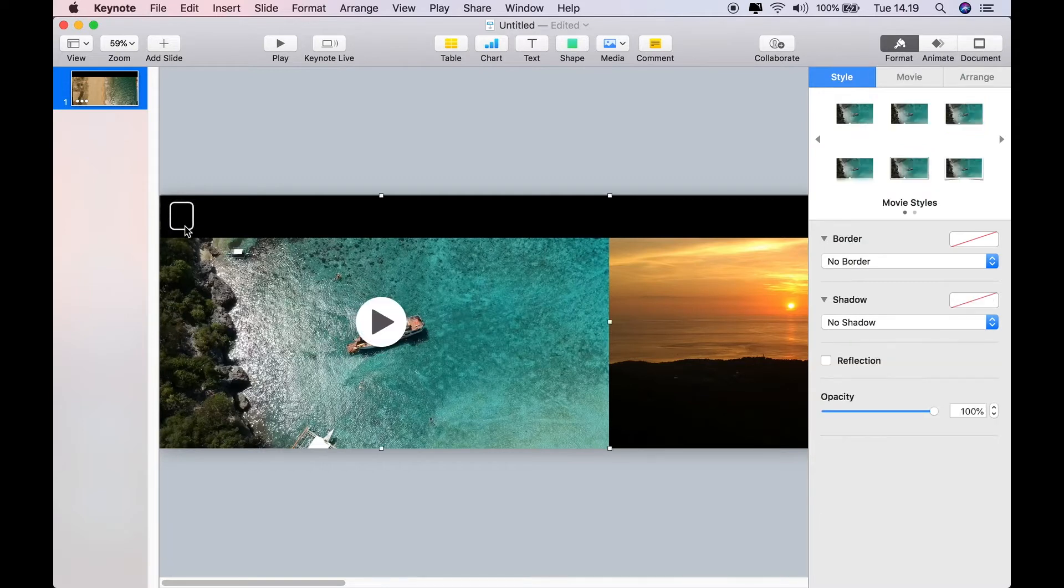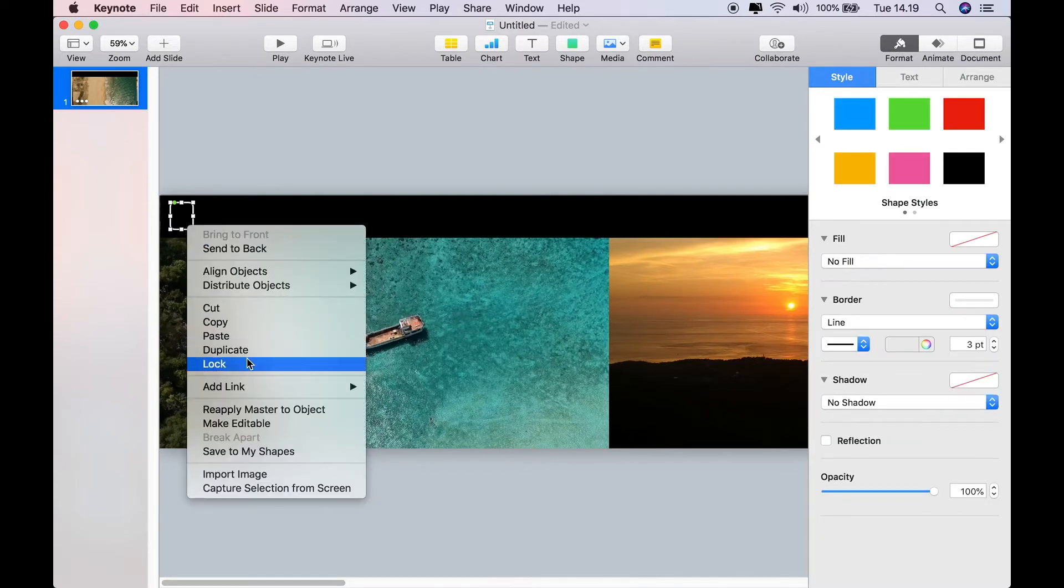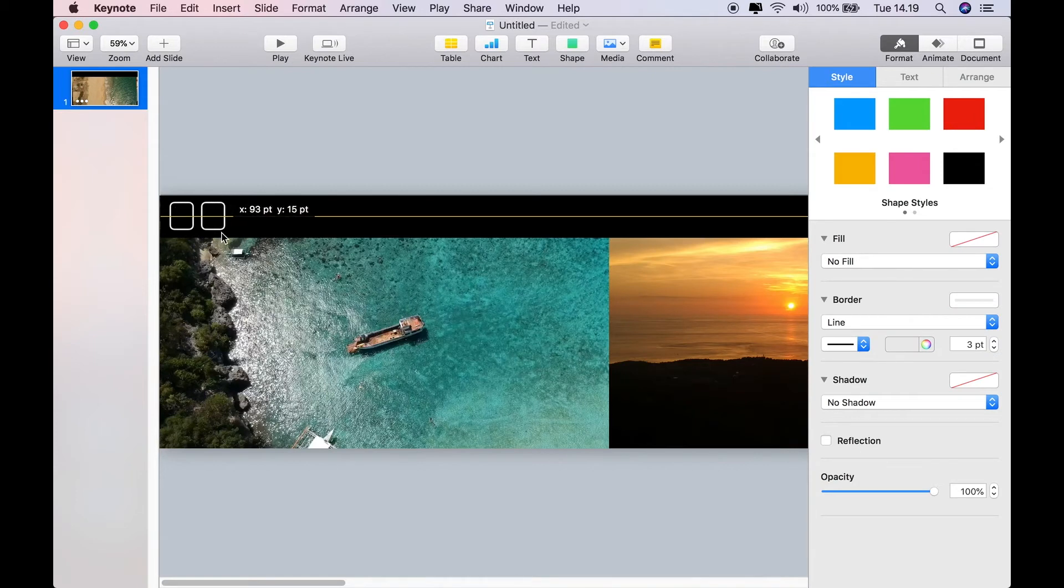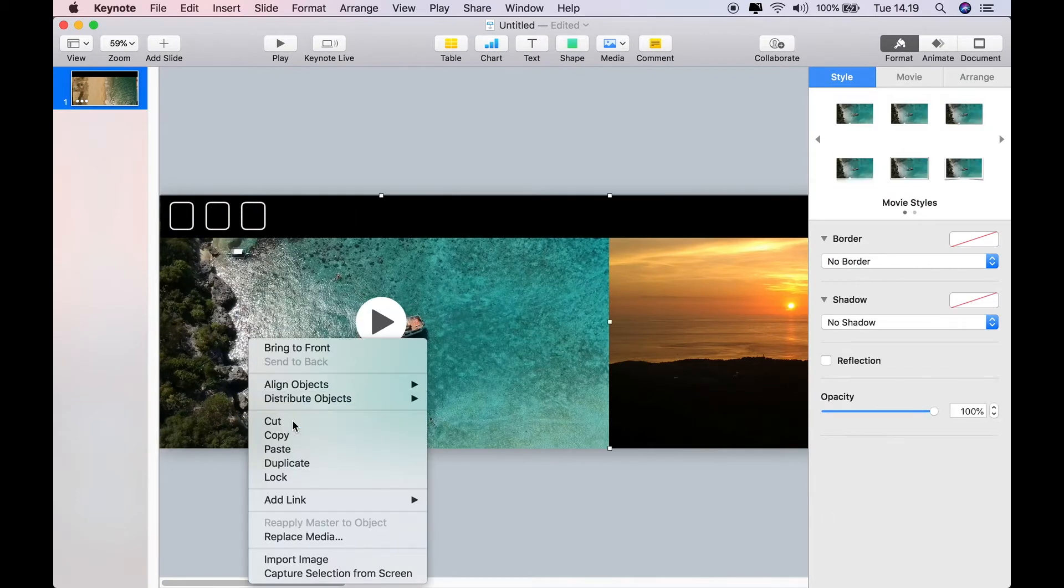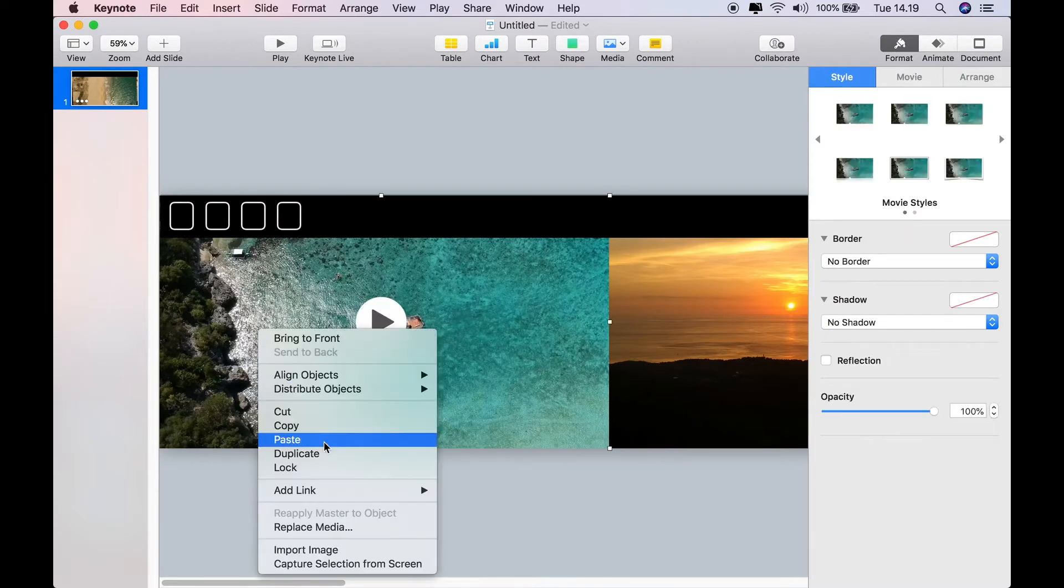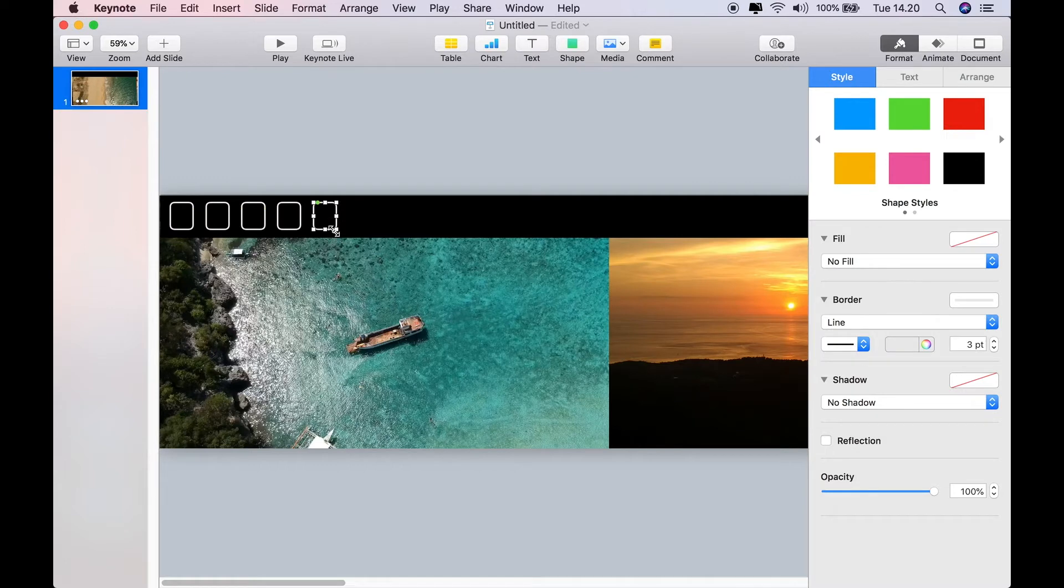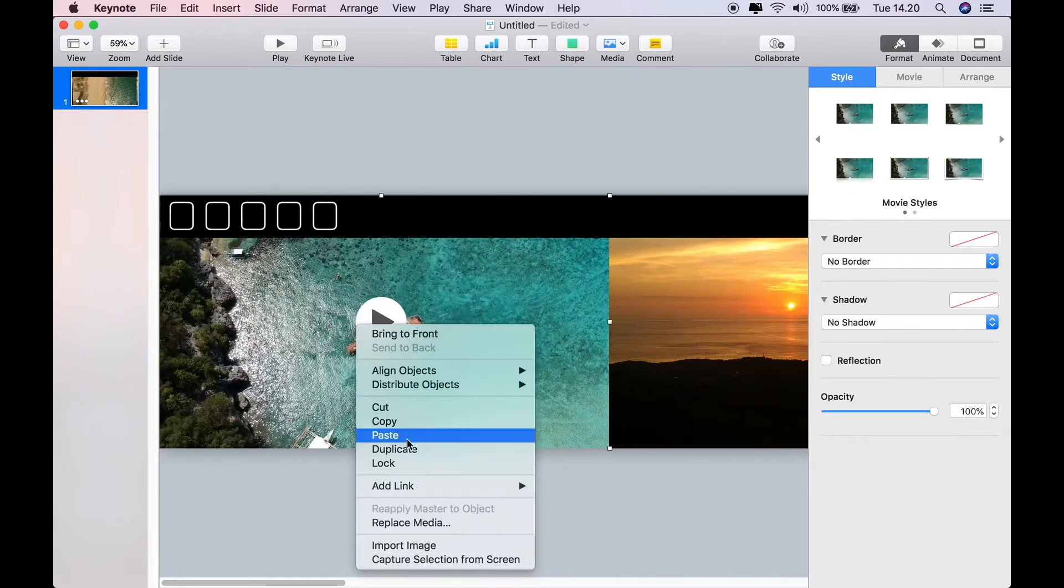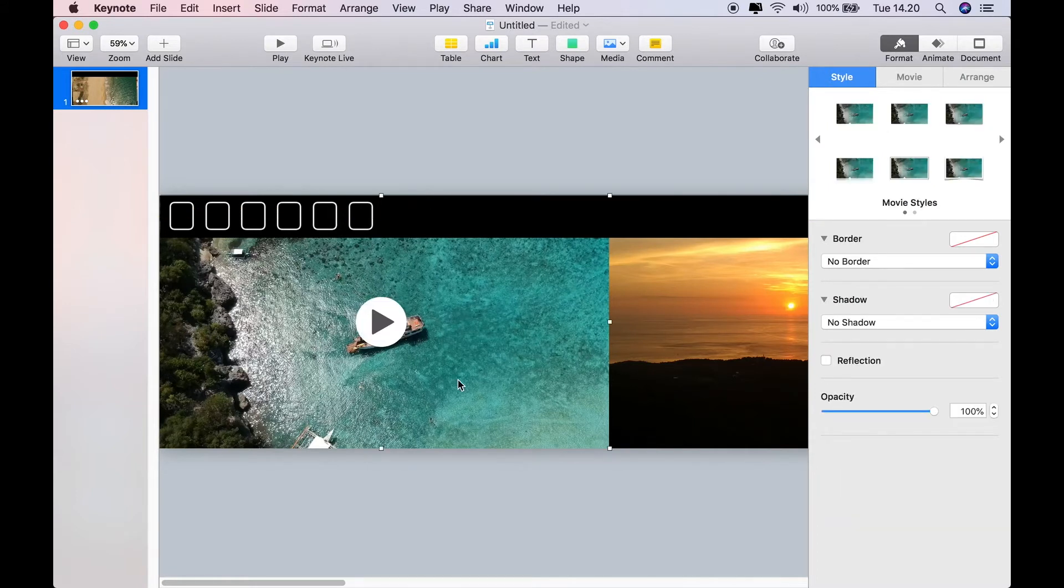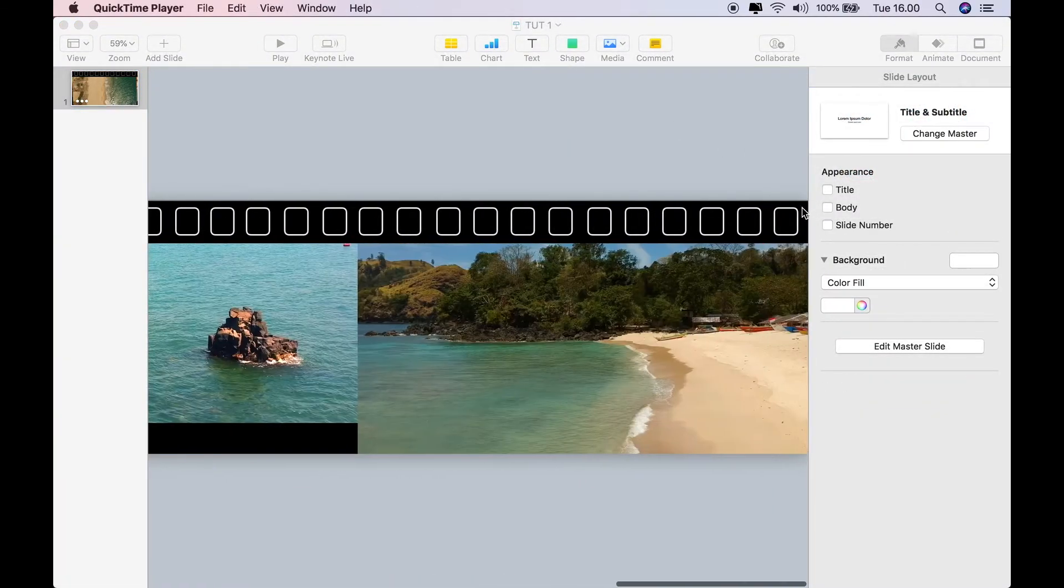And then just for effect, you don't have to do this, but I'm going to create a series of squares. I kind of like this, an off-white color. We're going to reduce it down to three points. So I've got that little square. Now I'm going to copy and paste that all the way along the timeline.